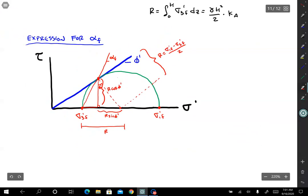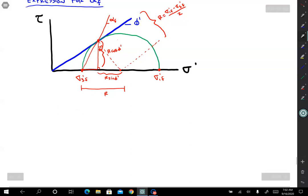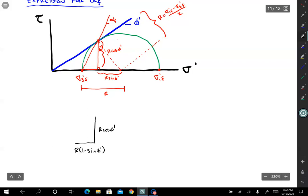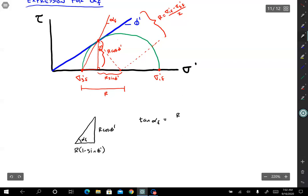So we can now write out our expression. Let's draw and label all of the side lengths first so it's clear. This distance is r cosine phi prime. This one is r times 1 minus sine phi prime. Then you have alpha sub f. We don't even need to solve for the hypotenuse of this right triangle. The tangent of alpha f is equal to r cosine phi prime divided by r times 1 minus sine phi prime. And so the r's cancel — the angle doesn't depend on the size of the triangle, just those angles.